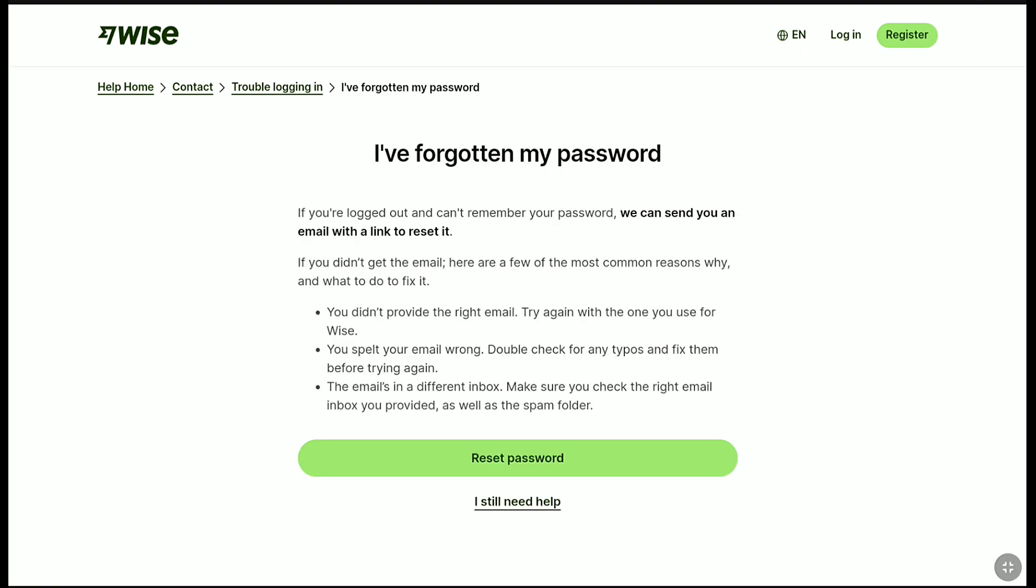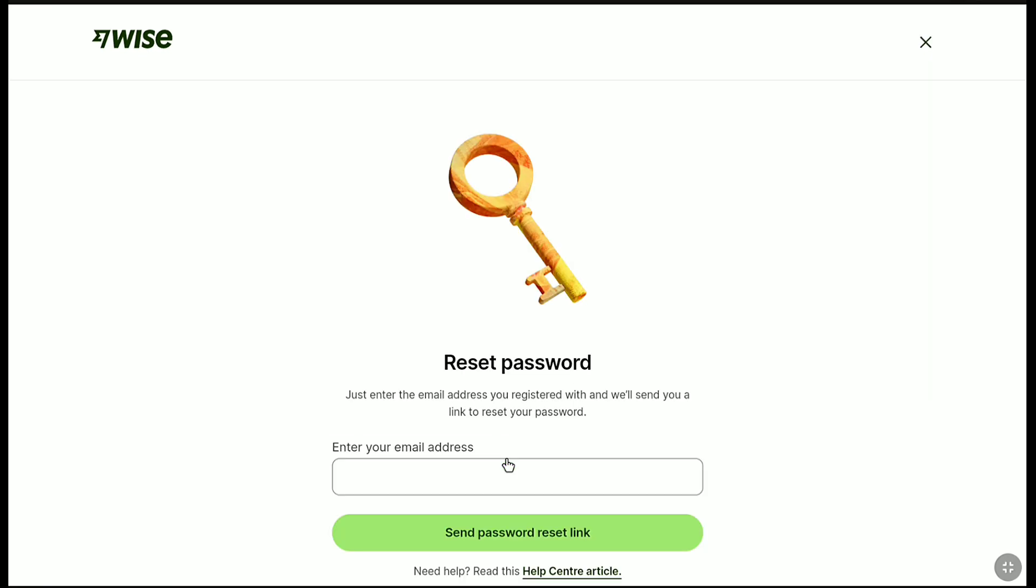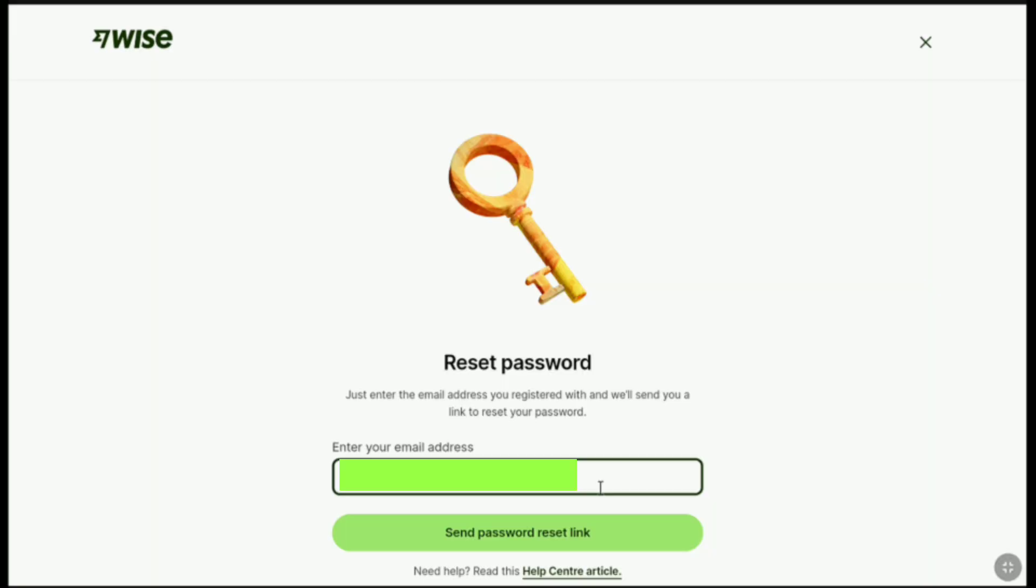We have the reset password option here. Just click on reset password. Now, enter the email address of your WISE account that you have forgotten the password of. Let me enter my WISE account's email address. Once you've entered your WISE account's email address, click on send password reset link.